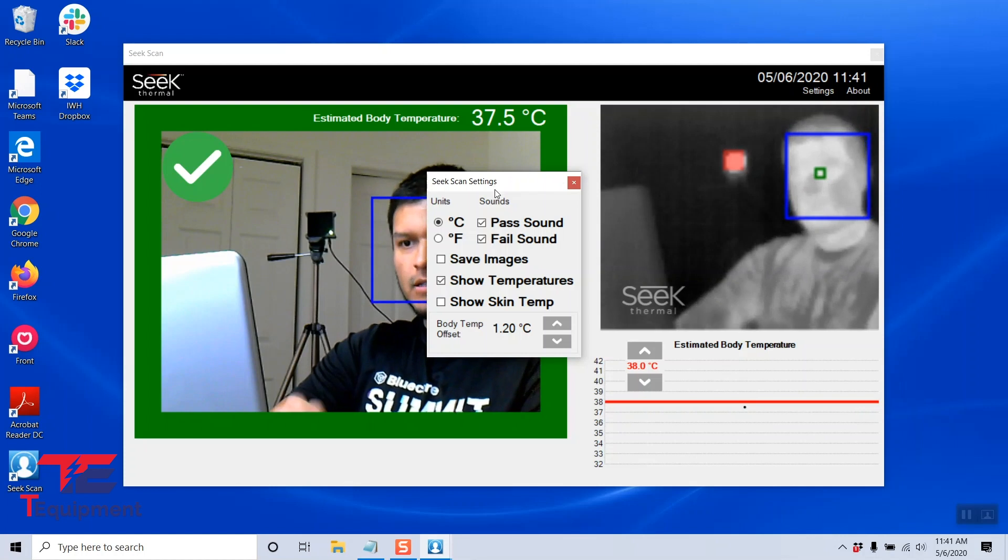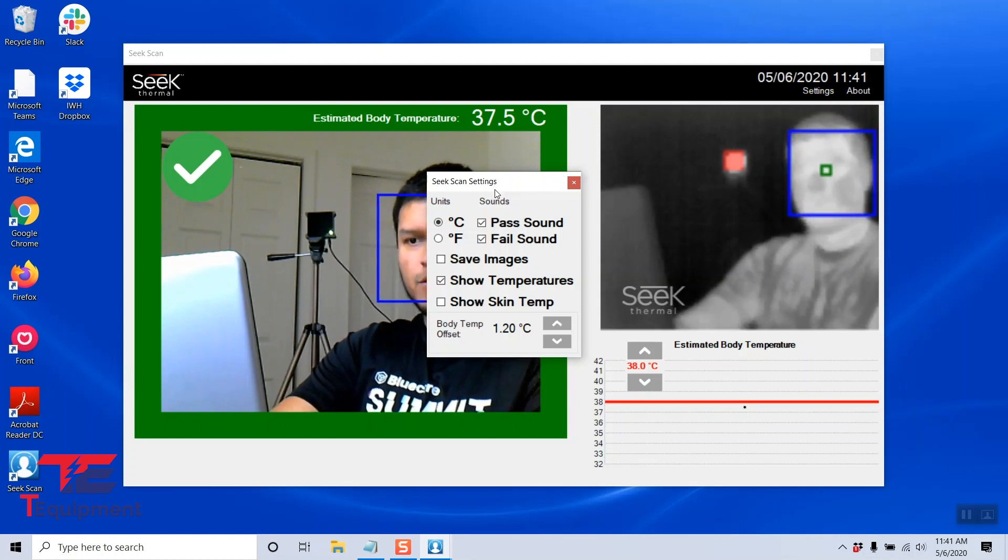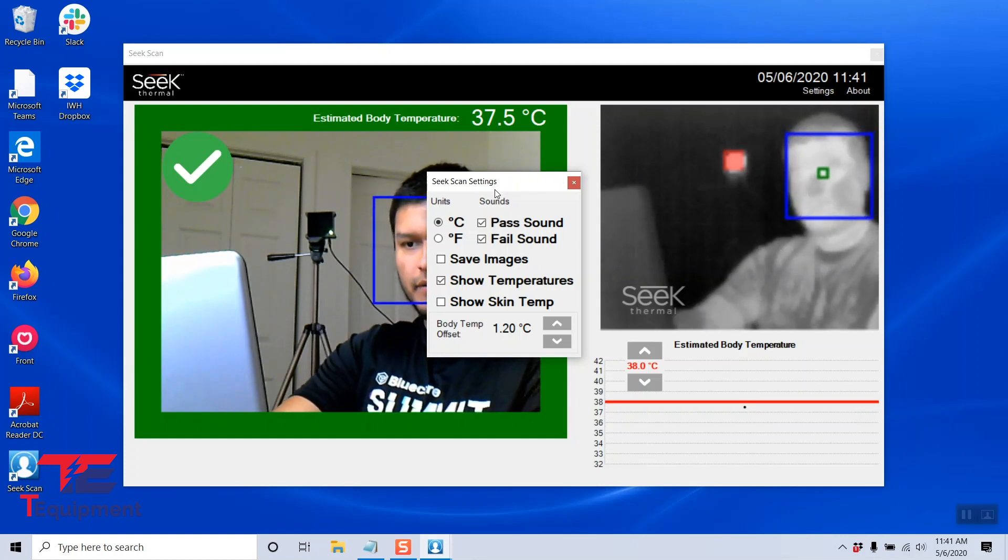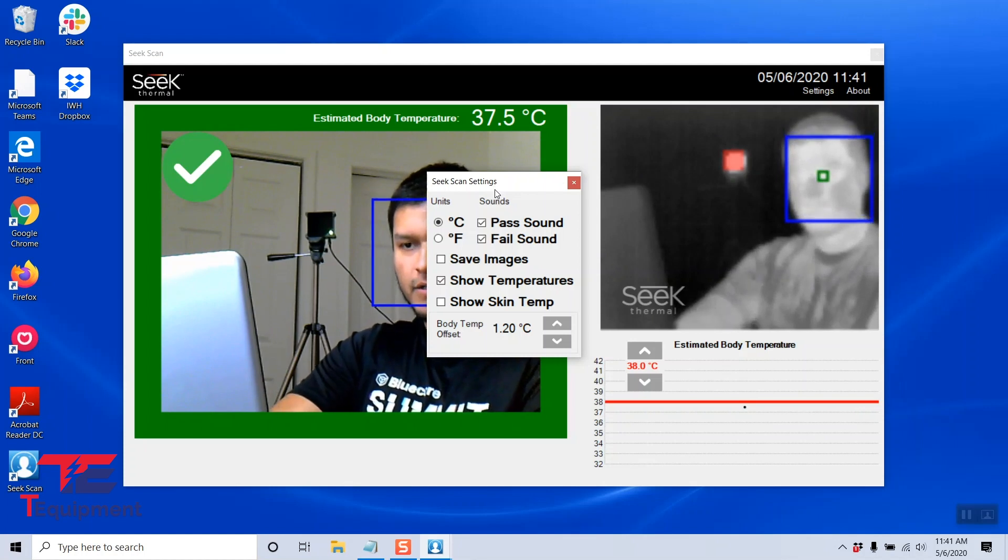As you can see, Seek is actually great because all the settings are in one place. You don't have to click different windows or different areas.